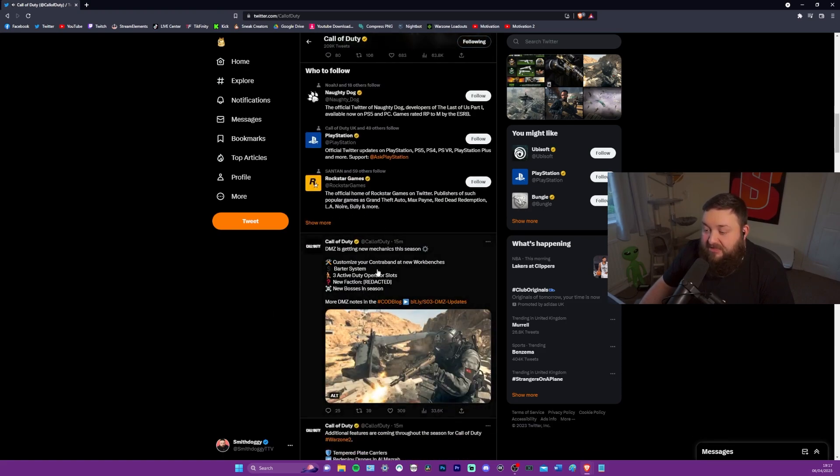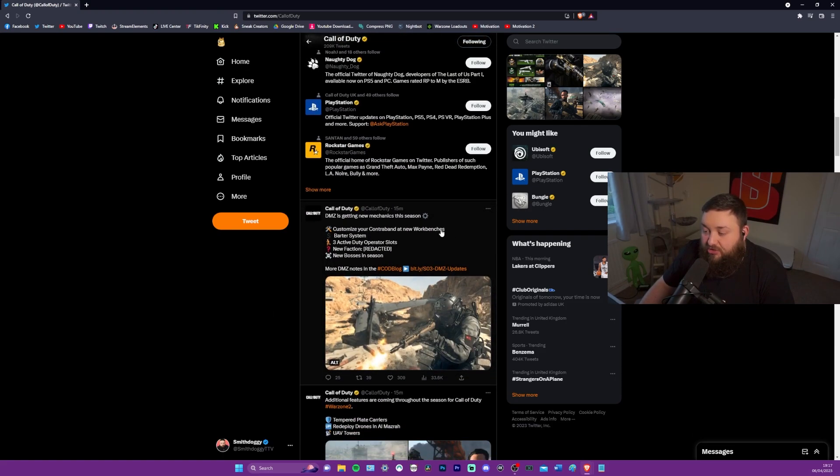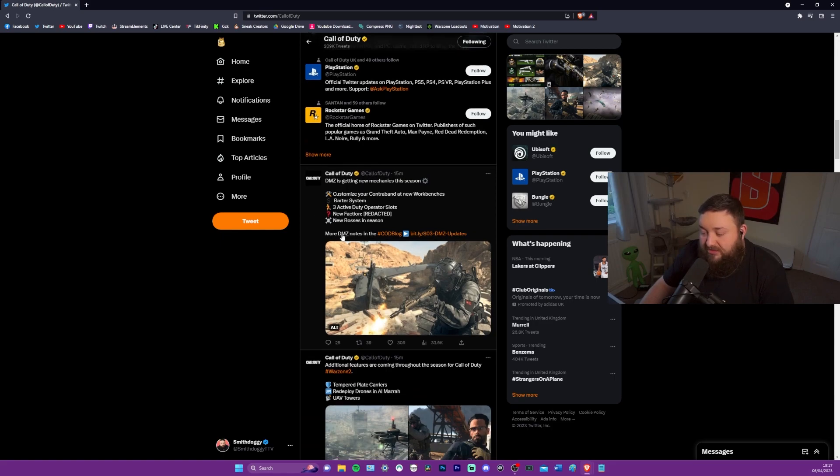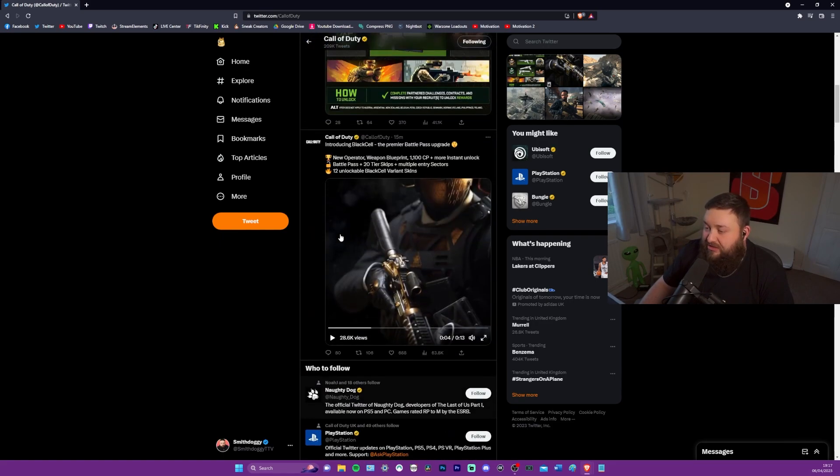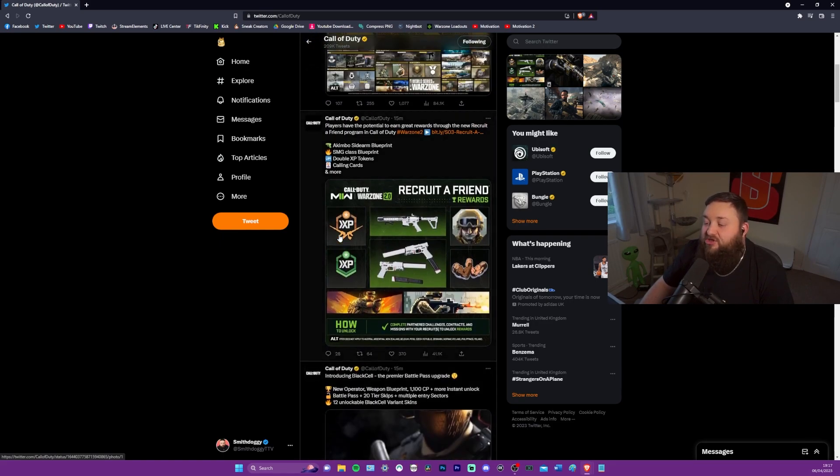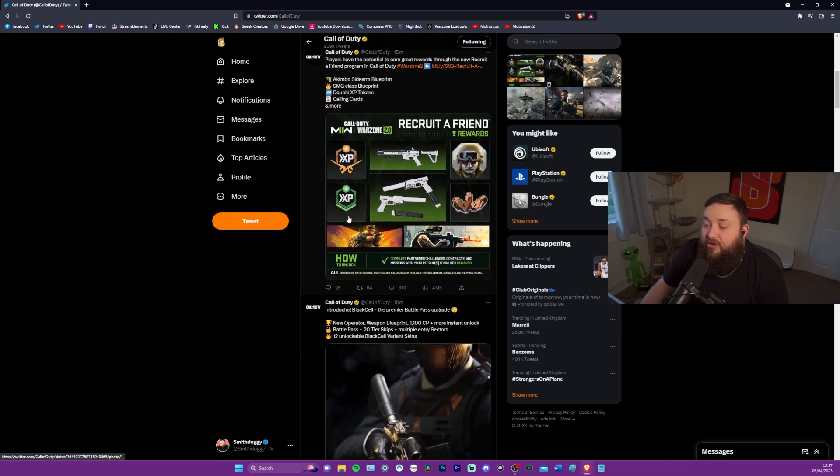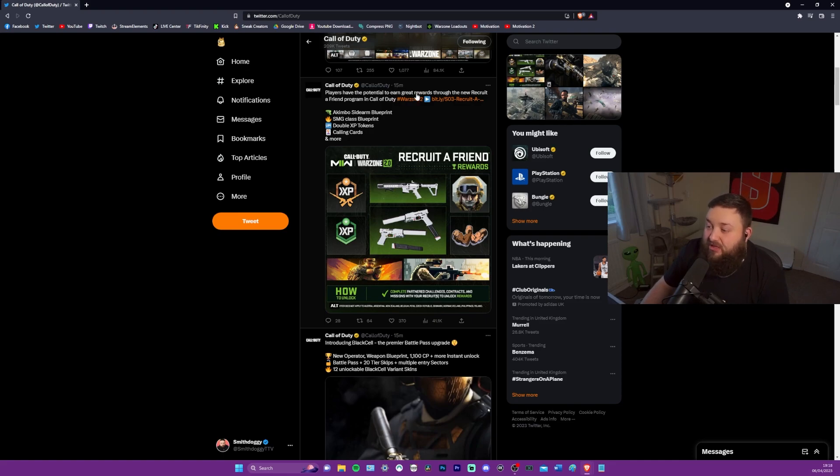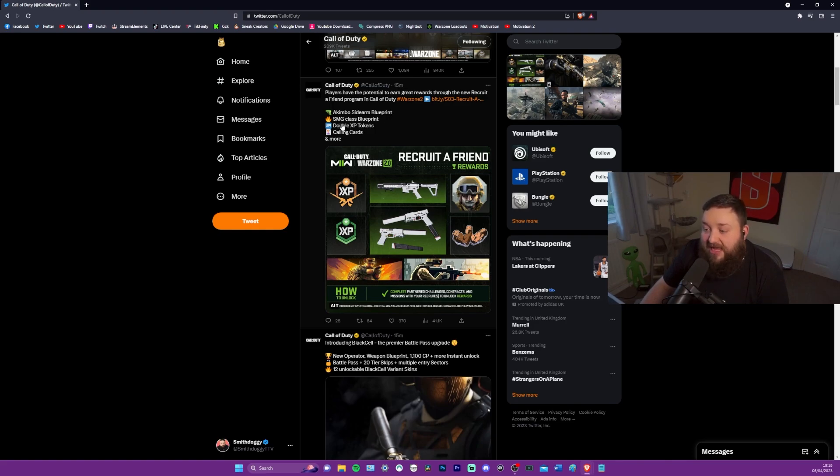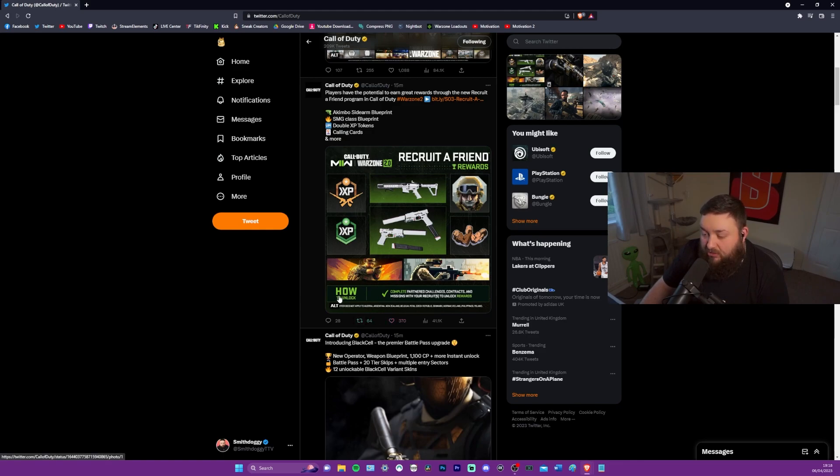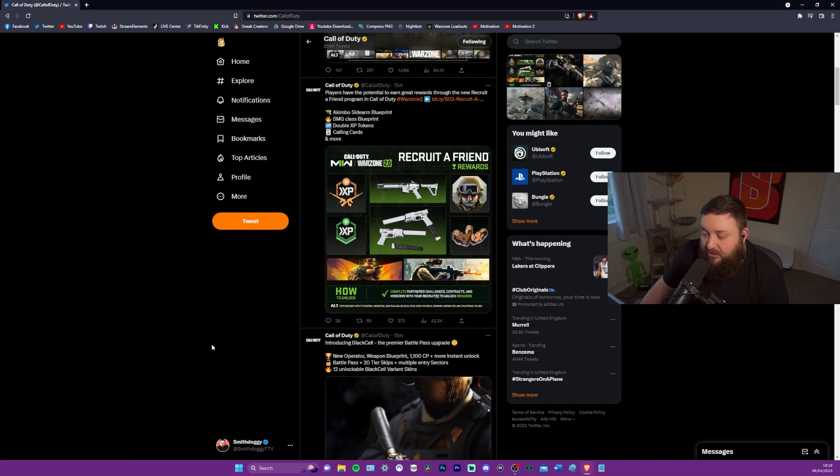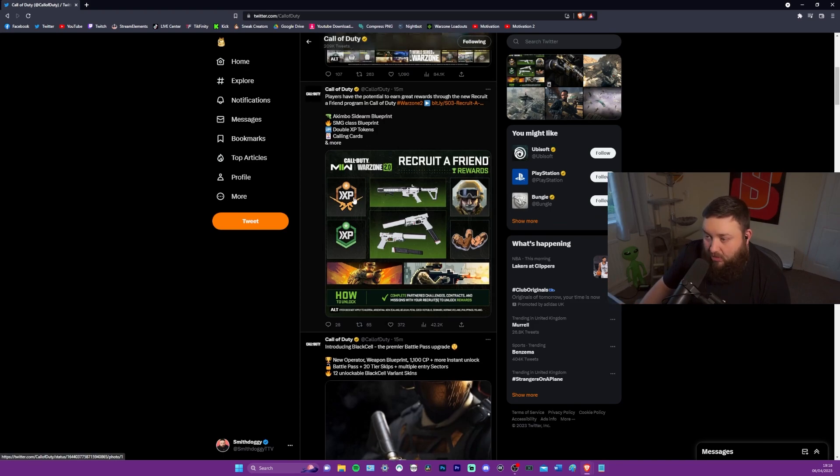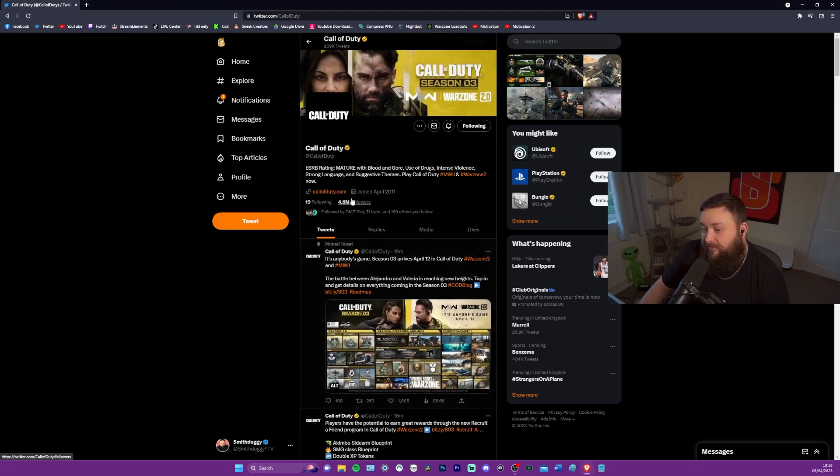So we've got DMZ is getting new mechanics, customize your contraband at new workbenches, barter system, three active duty operator slots, new faction redacted, not telling us yet, and new bosses in season. So there is just a whole bunch of stuff coming. Players have the potential to earn great rewards through the new recruit a friend program in Call of Duty. A Kimbo sidearm blueprint, SMG class blueprint, double XP tokens, calling cards, and more. Complete partnered challenges, contracts, and missions with your recruits to unlock rewards.